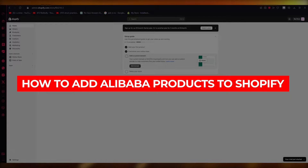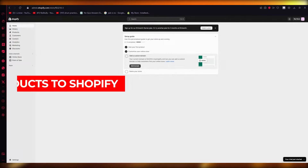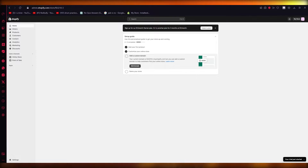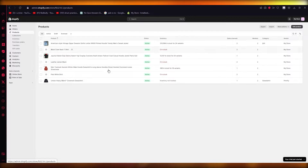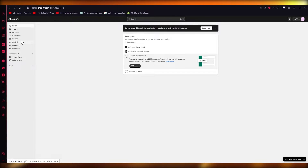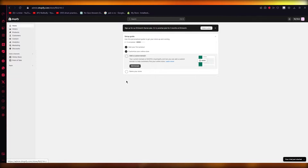How to add Alibaba products to Shopify. Hello everyone, welcome back to another video. In this video we're going to be talking about importing Alibaba products to your Shopify in the easiest, most simple way possible. Those products are going to appear right in your product catalog, and this is a great source for drop shipping. If you want to start your drop shipping business, Alibaba is the provider you need.